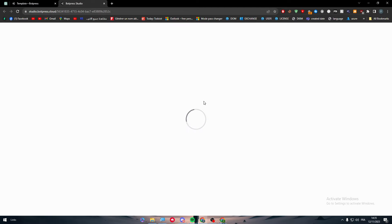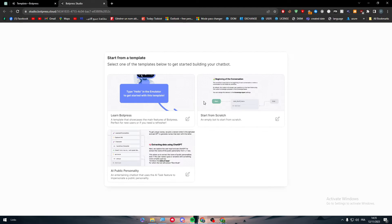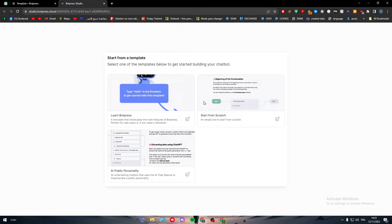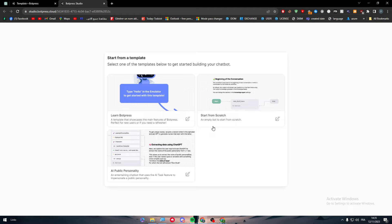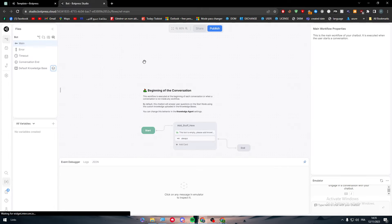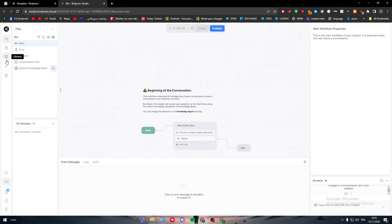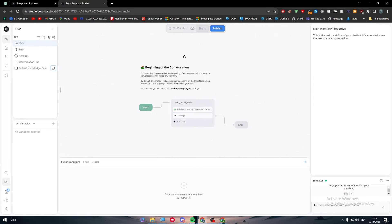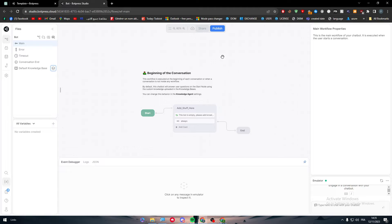Basically here they will give you three bot templates. They will give you LearnBotPress, StartFromScratch, or AIPublicPersonality. So for now, I'm going to go ahead and go to an empty bot to start from scratch. Use this template. And as you can see, I am now using this template. This template is basically empty. It doesn't have anything.